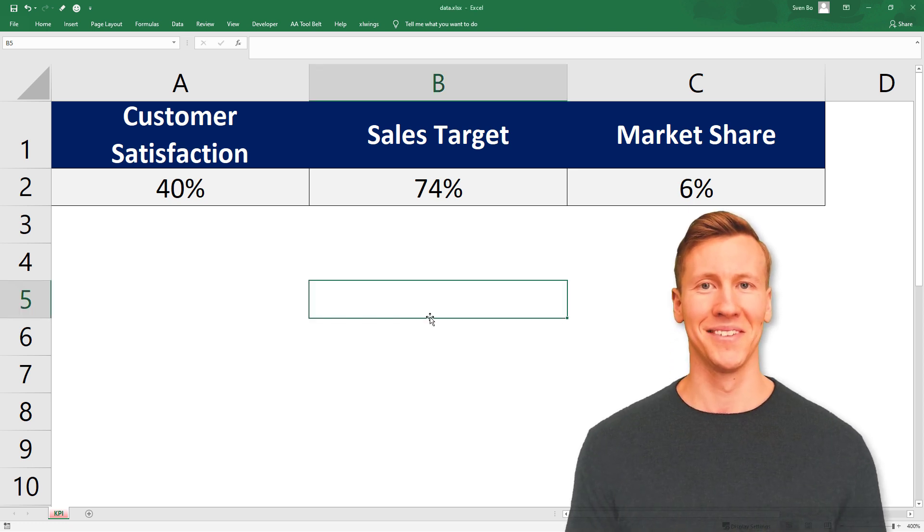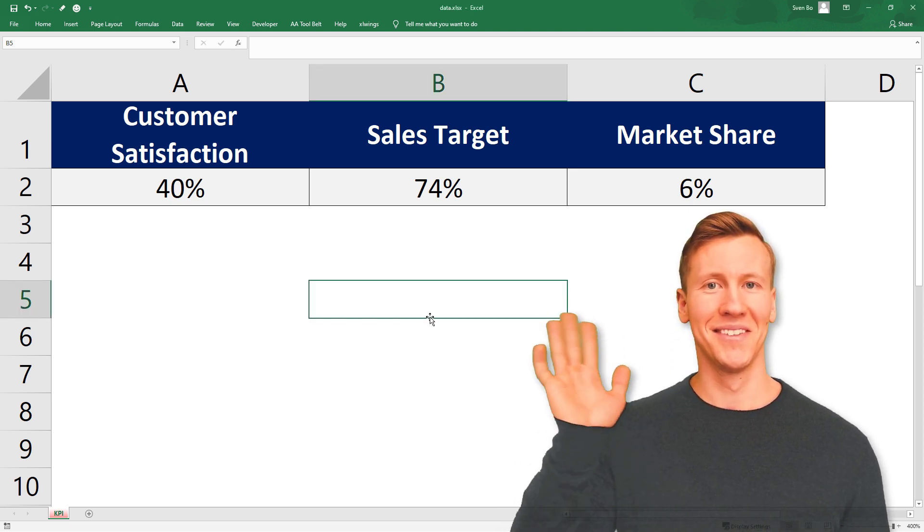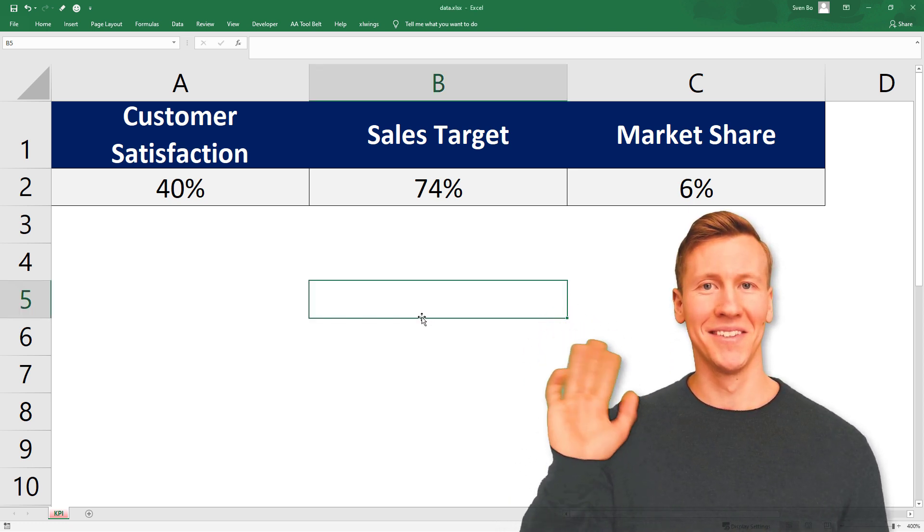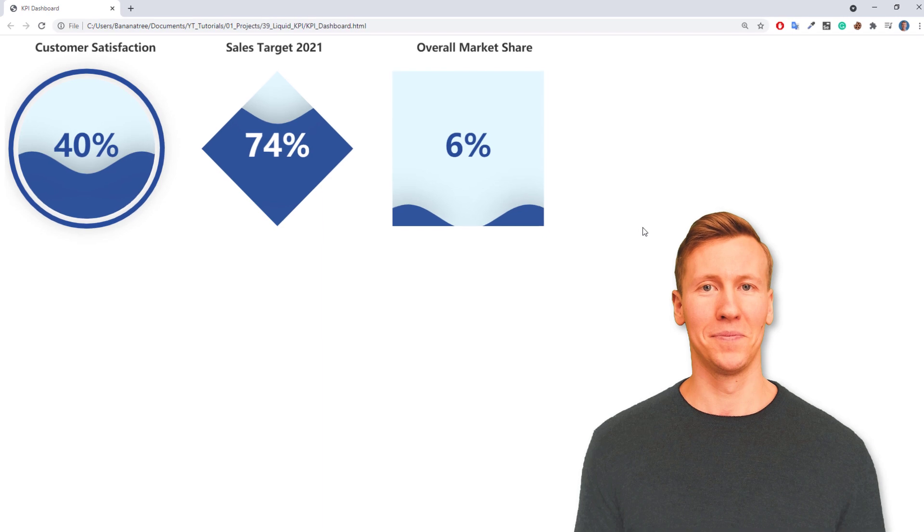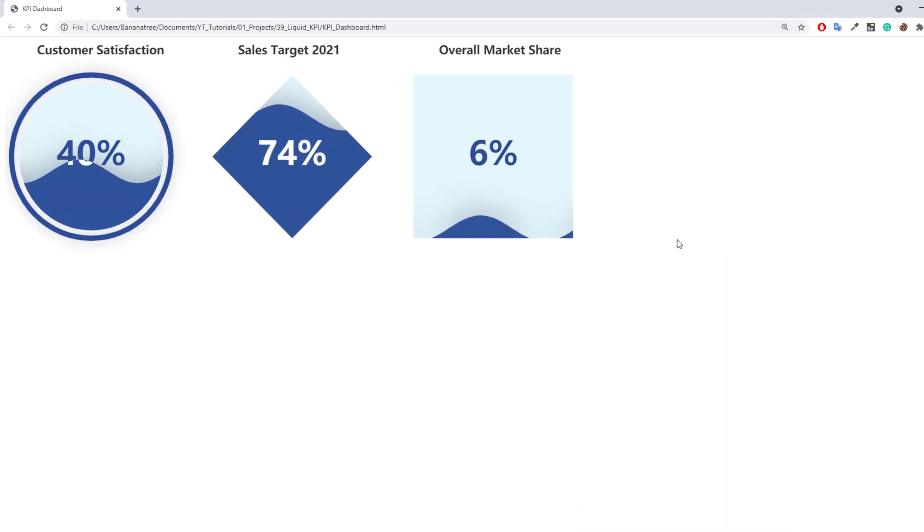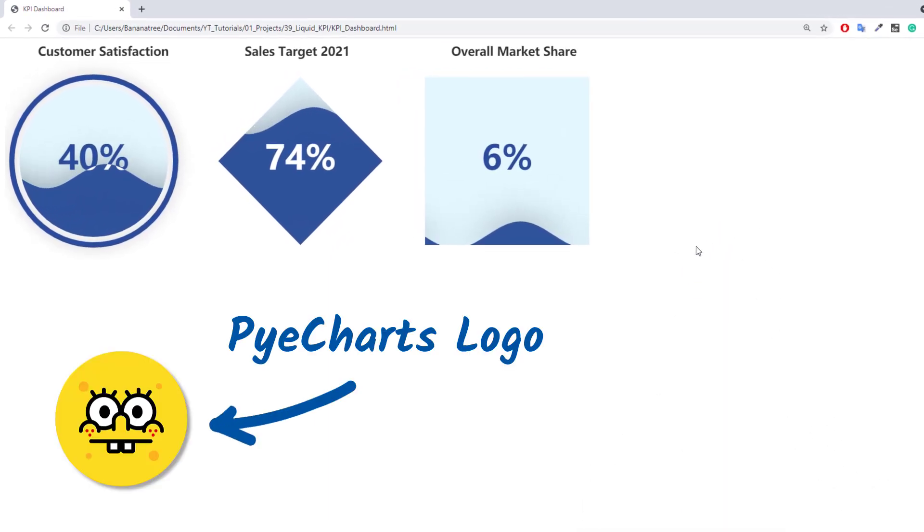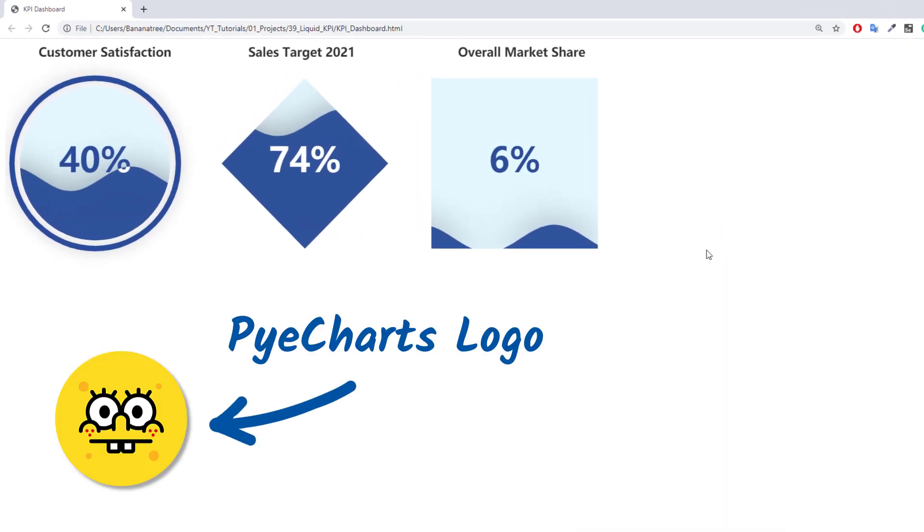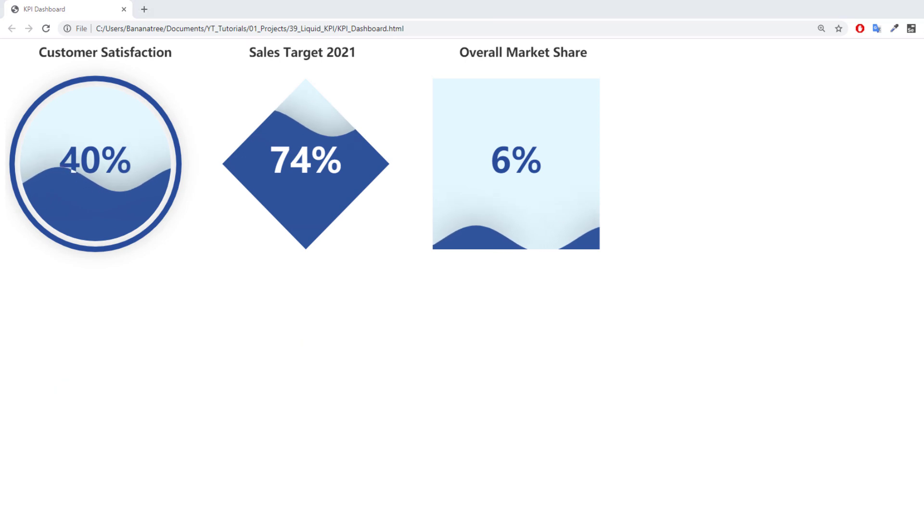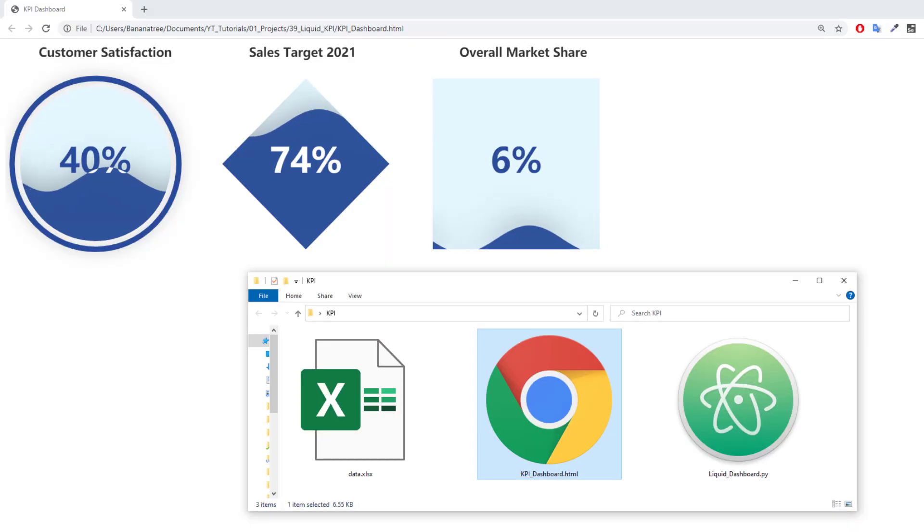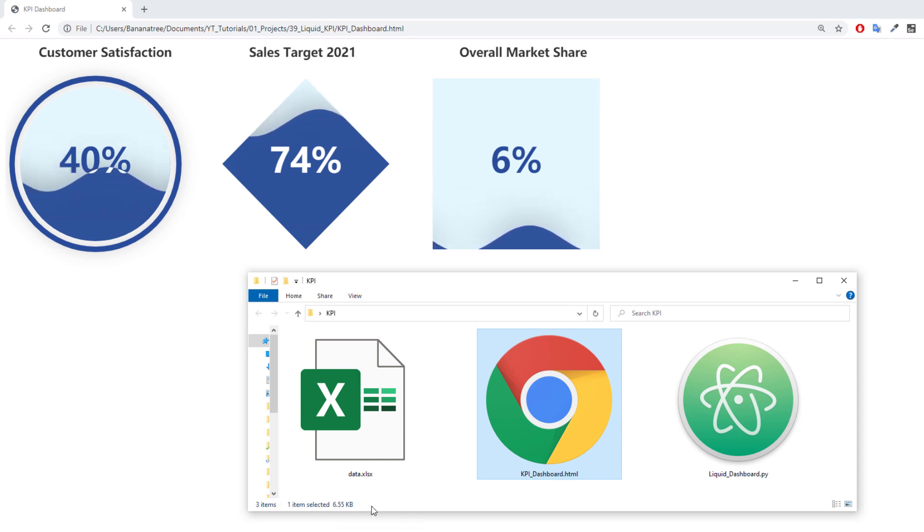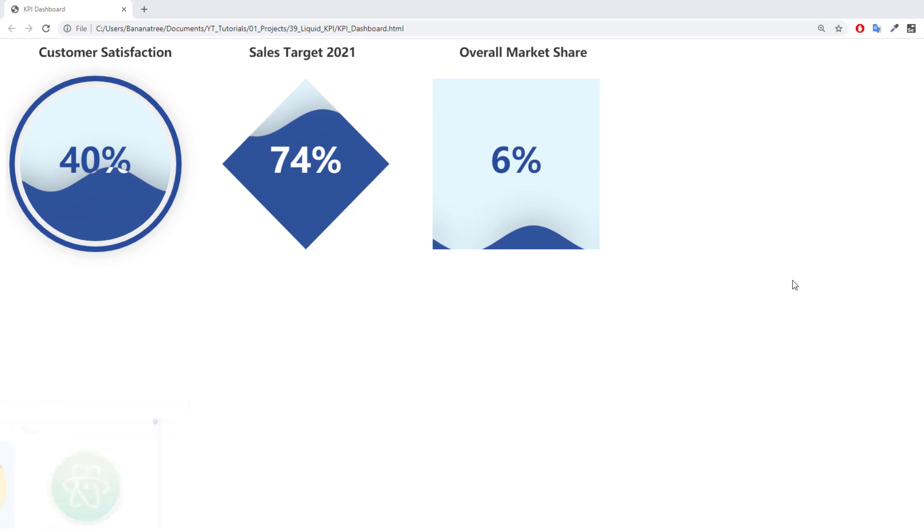Hey guys, this tutorial will show you how to turn the values from this Excel worksheet into these animated liquid charts using the Python library PyCharts. PyCharts will render the liquid charts in an HTML file. So if you want to spice up your next presentation or if you're tired of the standard Excel charts, this tutorial might be interesting for you. Okay, and without further ado, let's get started.